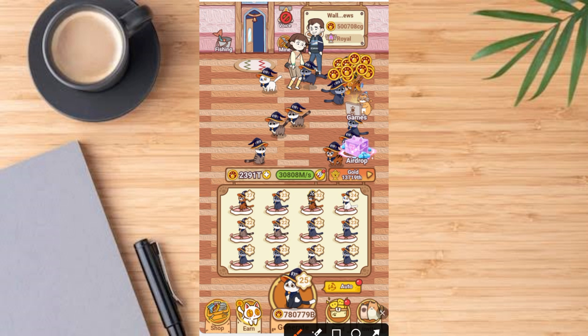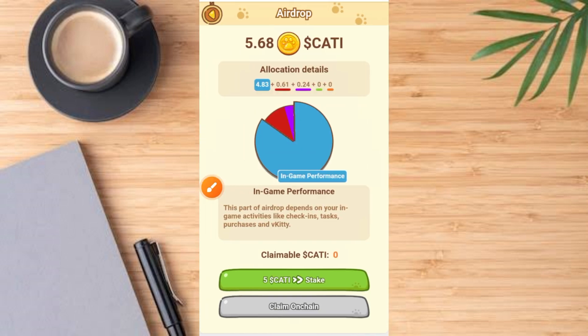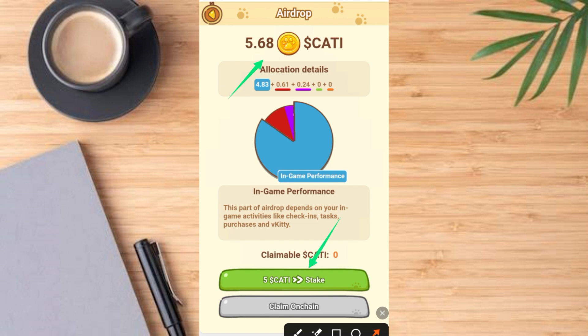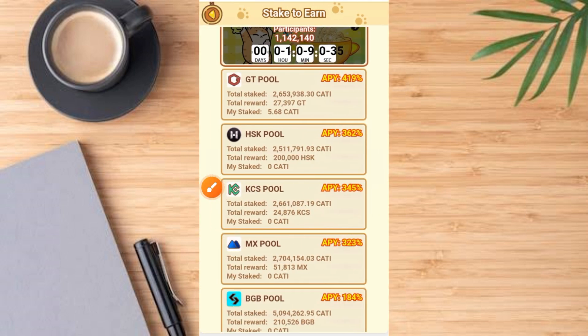First of all, come to this bot and tap on the drop button, then tap on the entry button — it comes up like this. You can see that the amount of CAT token in the Cartesian Telegram bot is 5.68. Now go ahead and tap on the stake button — once you tap on that stake button it comes up like this, and you have different options here.